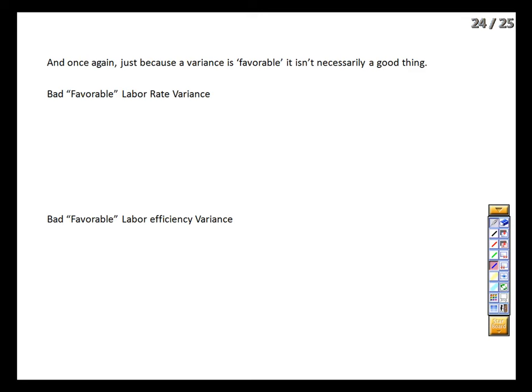Again, favorable labor variances can be detrimental. A favorable labor rate variance — paying less per hour — may mean we lost veteran workers and hired inexperienced replacements, leading to more faulty products, greater scrap, or project delays. If we're a subcontractor, late completion means fines from the general contractor. A favorable labor efficiency variance — employees did the work faster — could mean they found a genuinely better method, which is great. But for an accounting firm, it might mean the audit team didn't bother auditing the liability side of the balance sheet. Or, as with a house renovation, they used only finishing nails for the eaves instead of proper fasteners, and the first ice storm ripped them off.